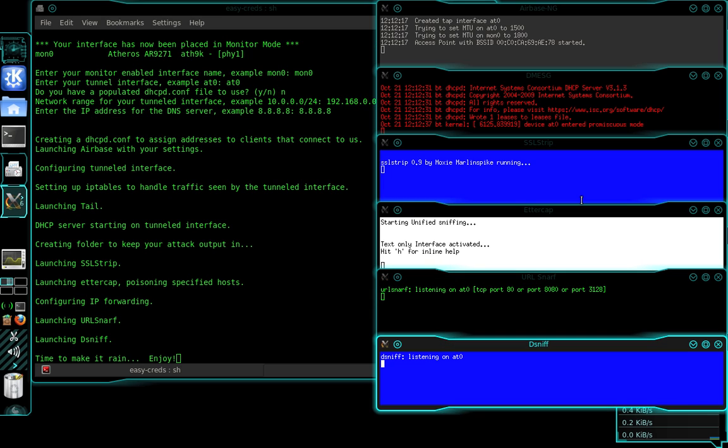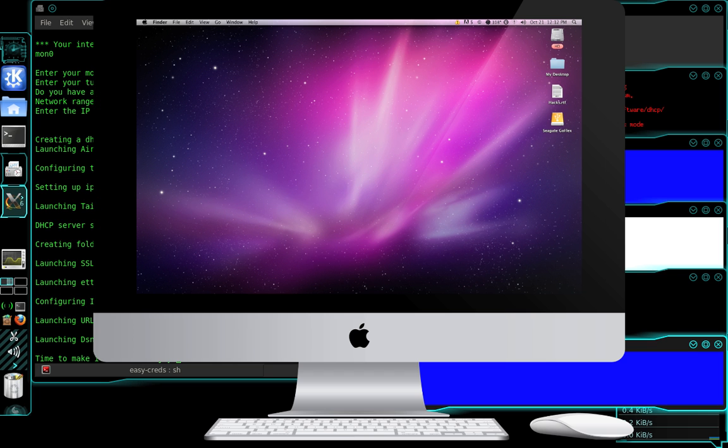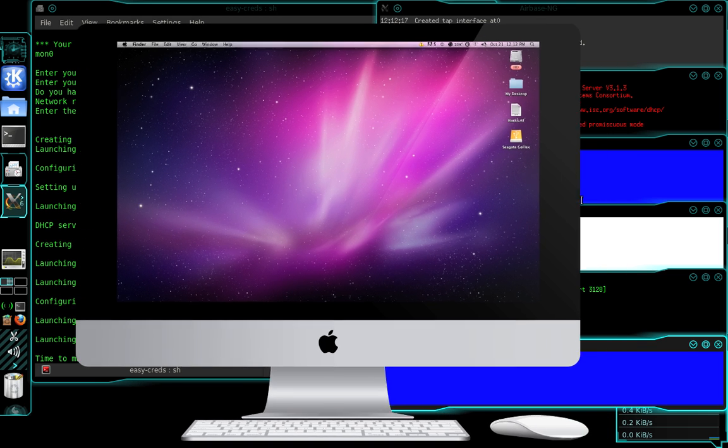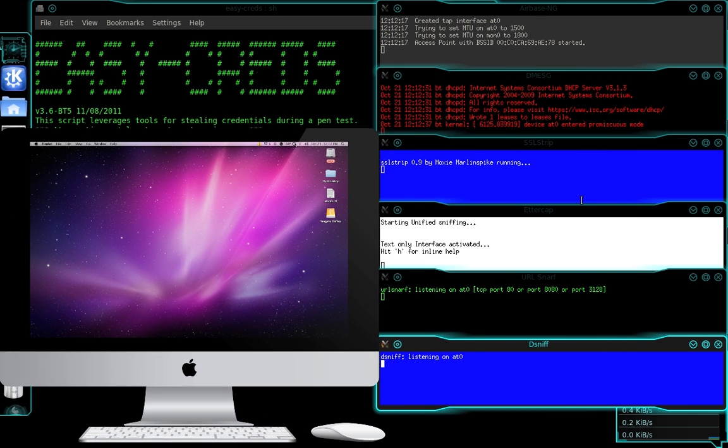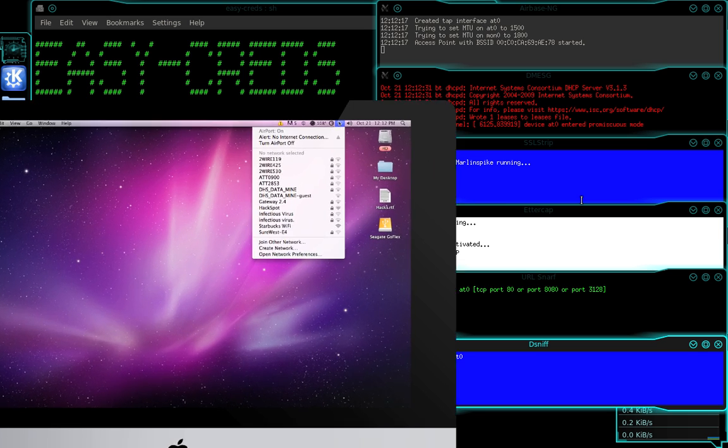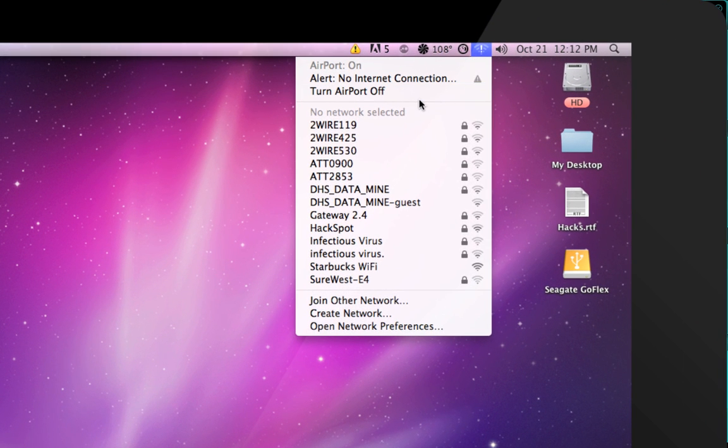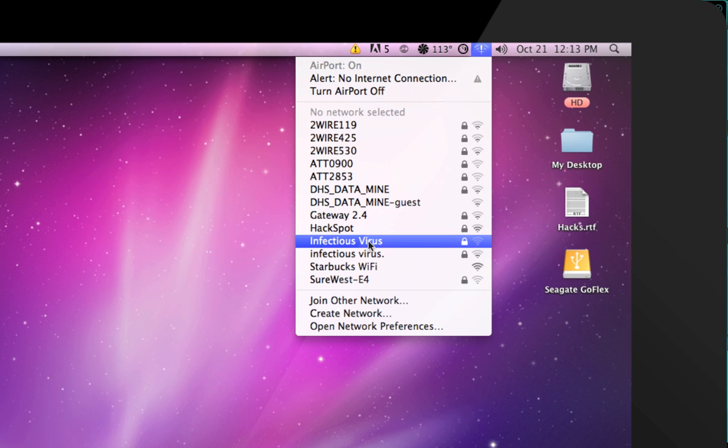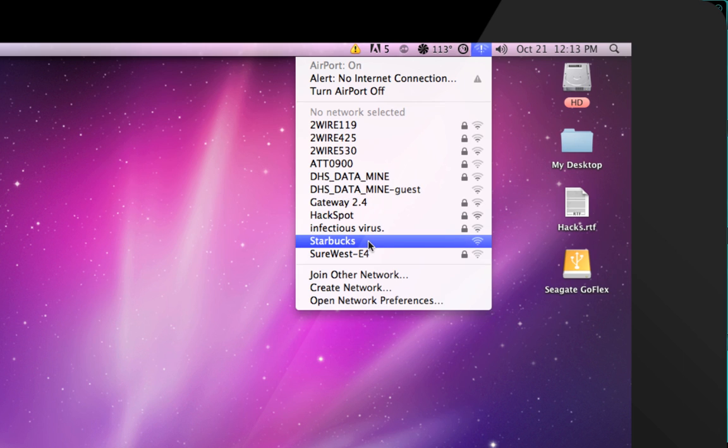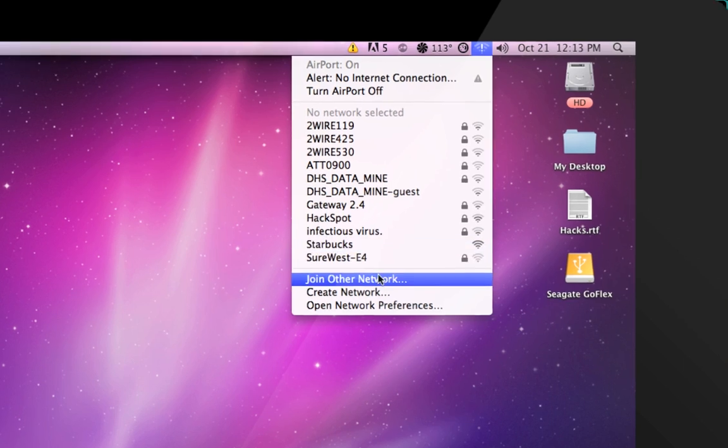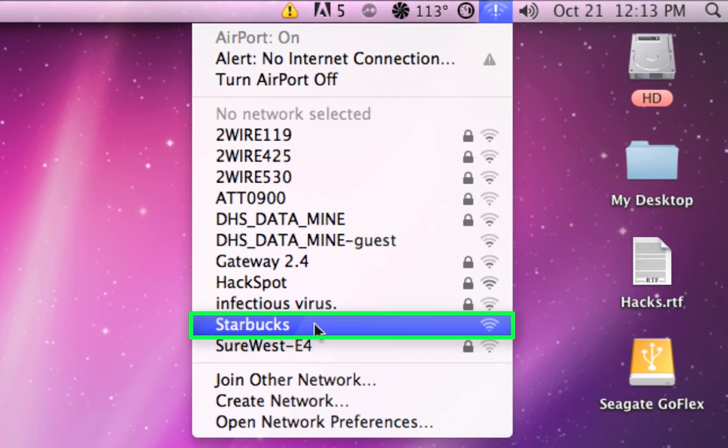So everything's up and running there. I'm going to start my screencast on my victim computer. And you can see here I'm referring to my victim computer, which is an iMac running Mac OS X 10.6. I don't have internet connection, so I'm going to pull it up. I just made one called Starbucks Wi-Fi, but remember we created one now called Starbucks.